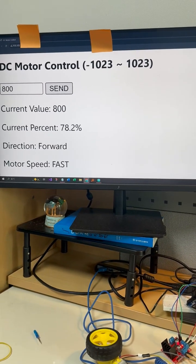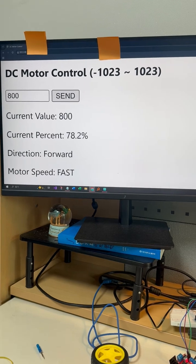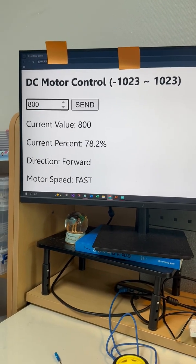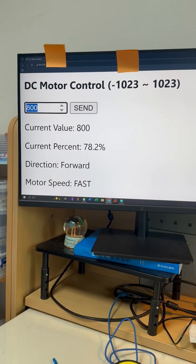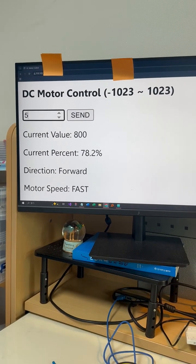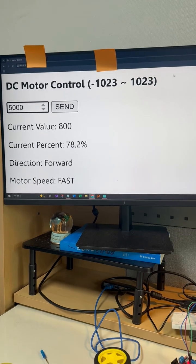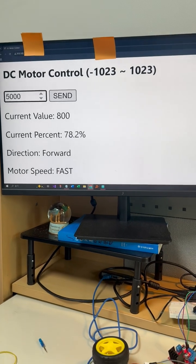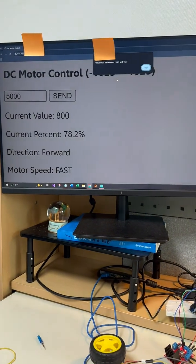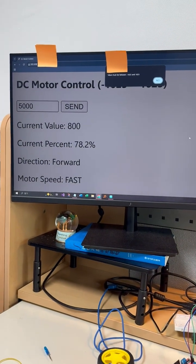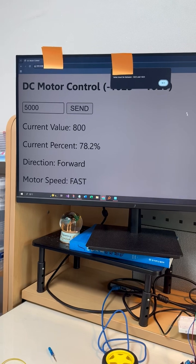On top of that, if I enter a value which is out of range like 5000, it shows a message telling me to enter a valid number again.